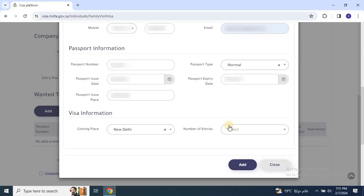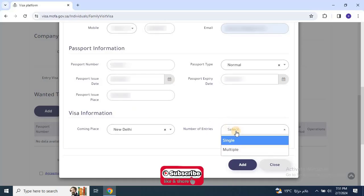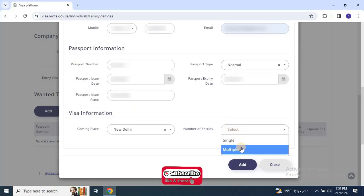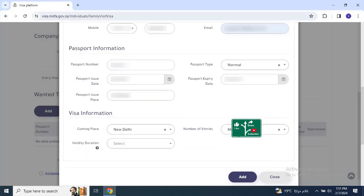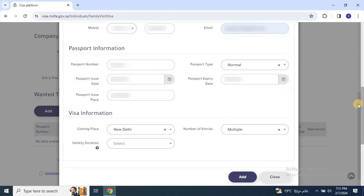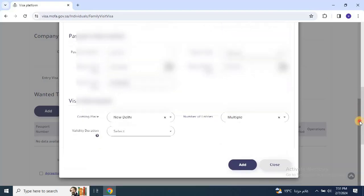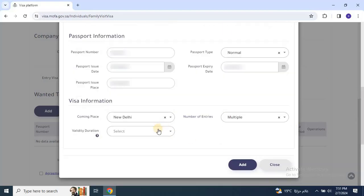Then choose the number of entries you need, whether single or multiple. If you want the visitor to visit one time and exit, you can use a single entry. If you want your visitor to stay a long time and be able to exit and re-enter on the same visa, then you need to select multiple entries. Then pick the visa duration and period from the available options.